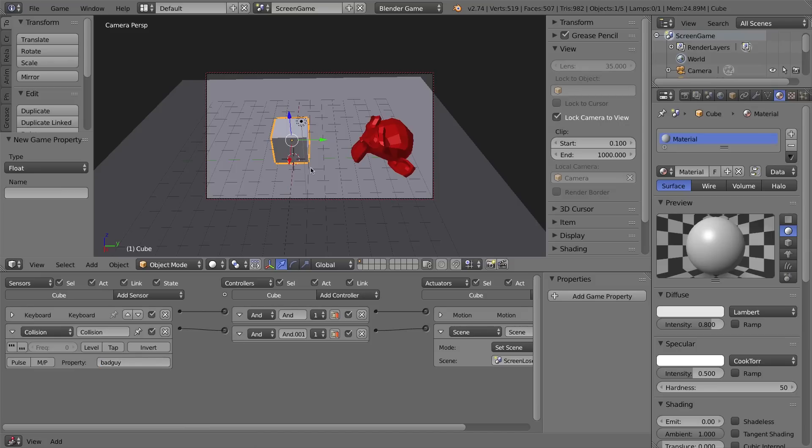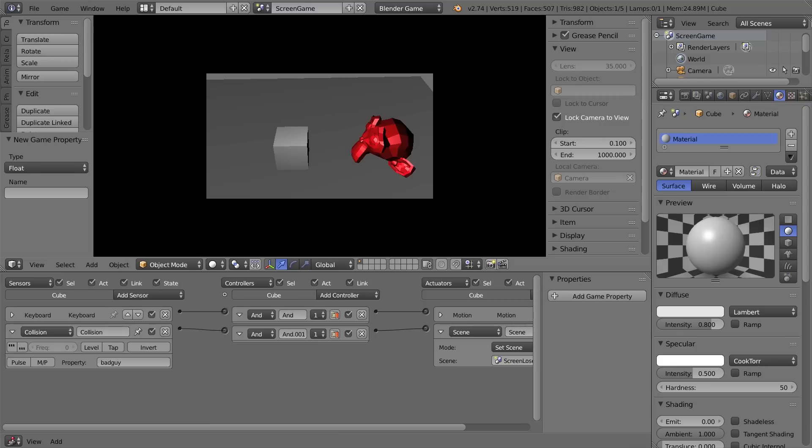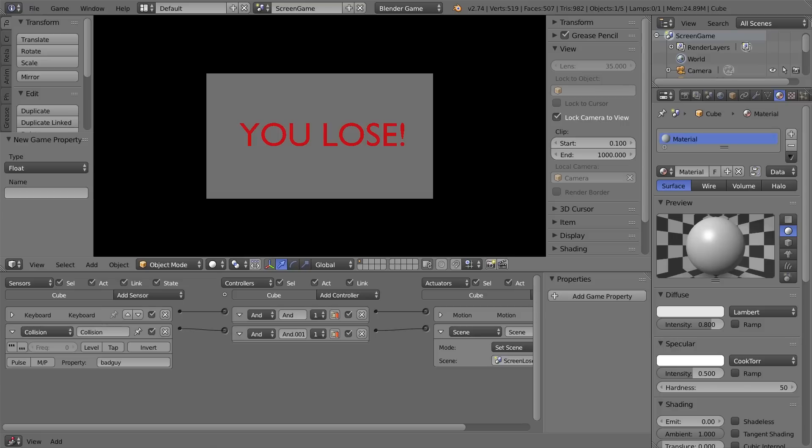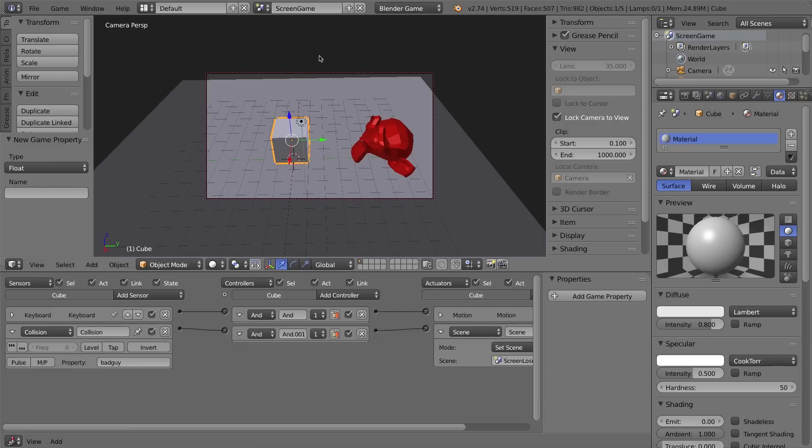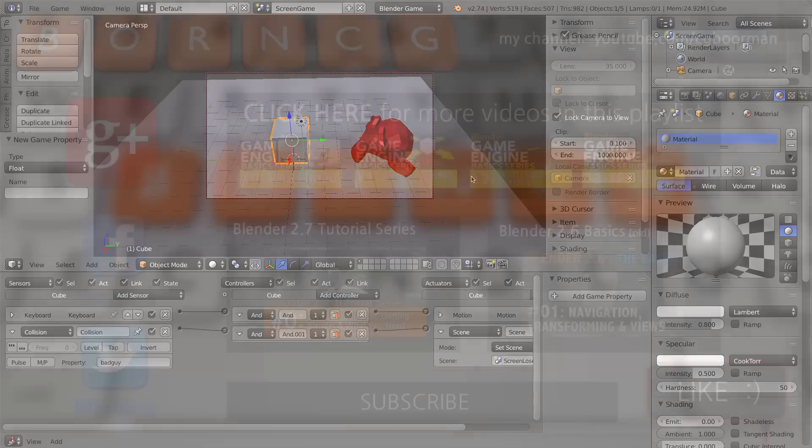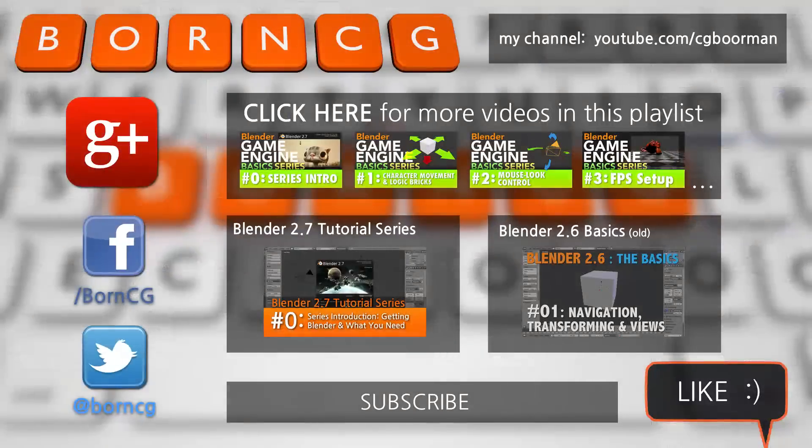I'll press escape on my keyboard to make different screens and switch between them. That'll be it for this video. Thanks for watching and I'll see you next time.